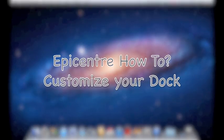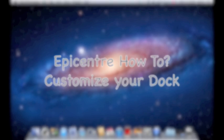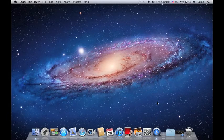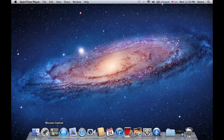Hello everyone, Nelson here from Epicenter and welcome to Epicenter How To. Today, what I'm going to show you is how to organize and customize your dock.